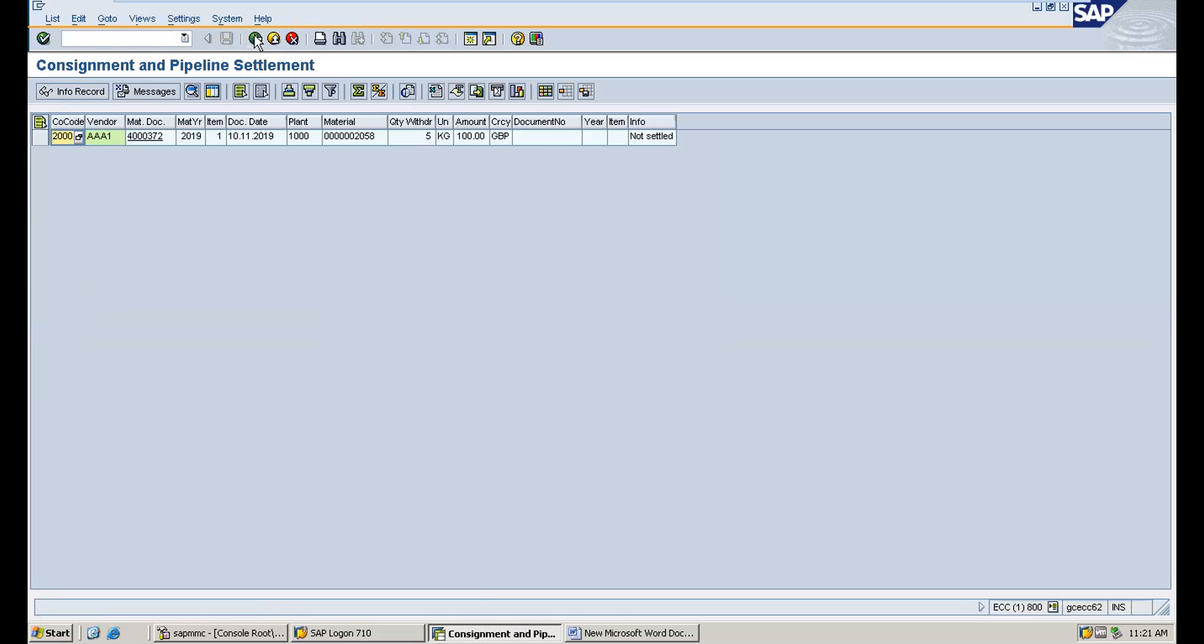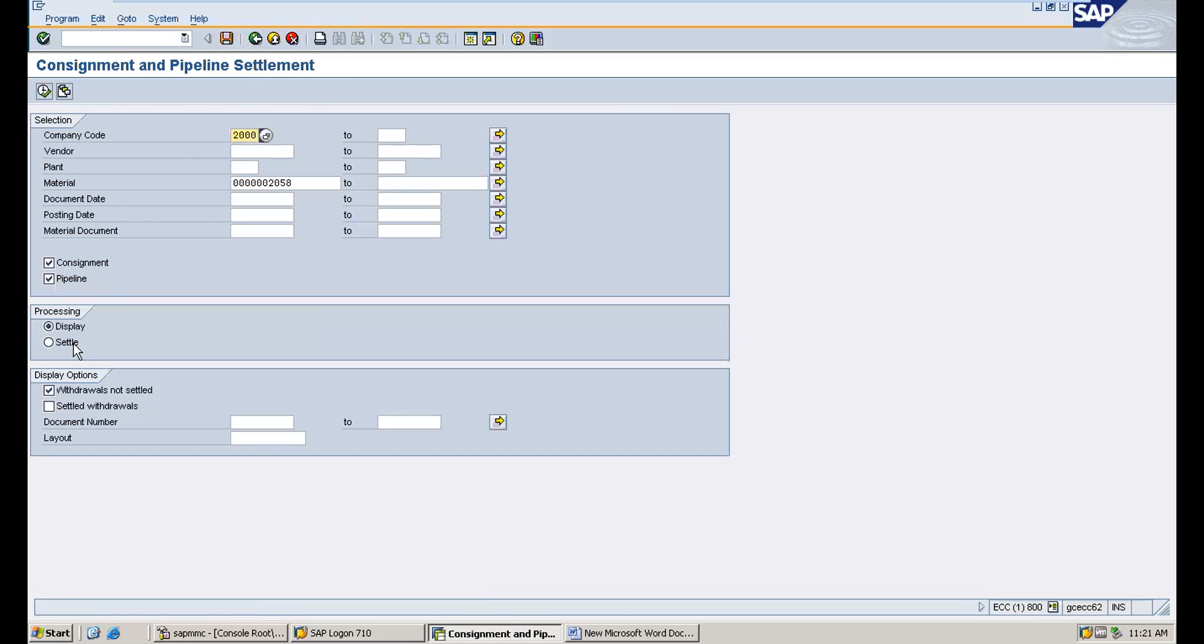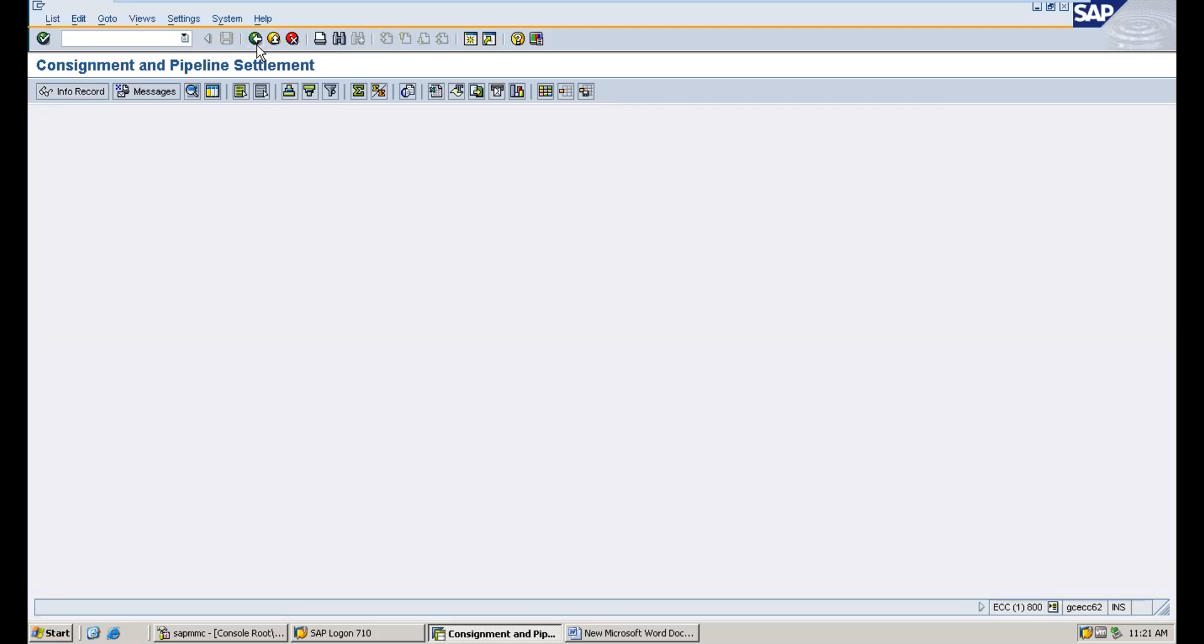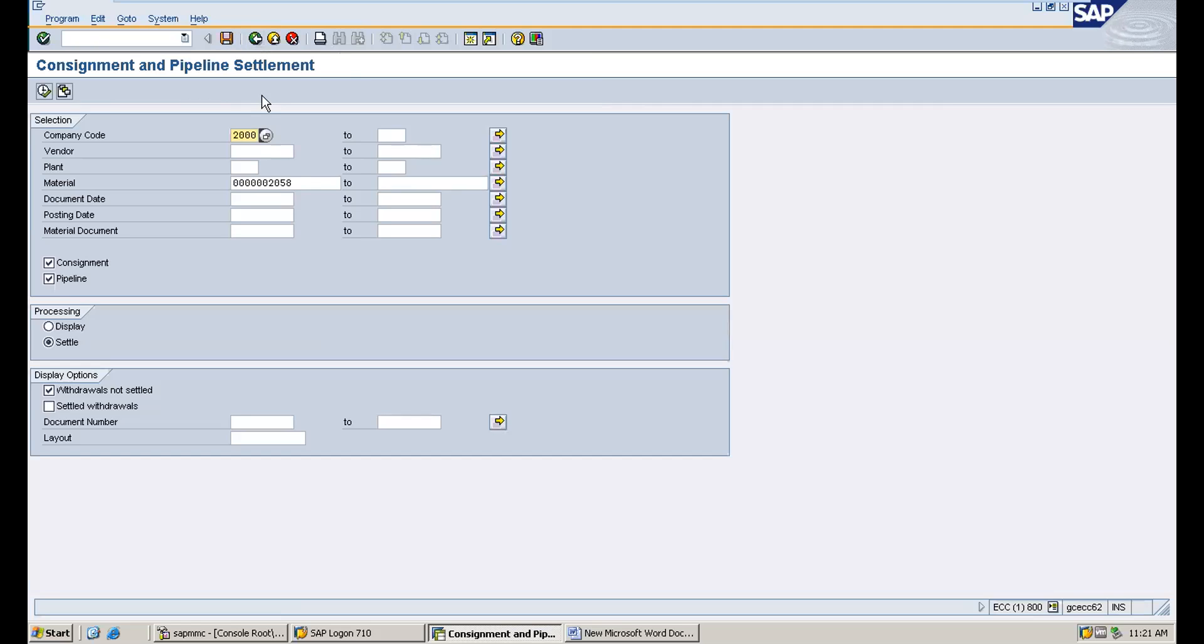Proceed with settlement for quantity 5. This completes the MIRO posting for the pipeline material.